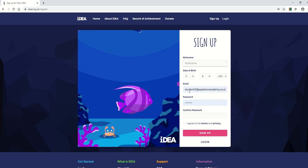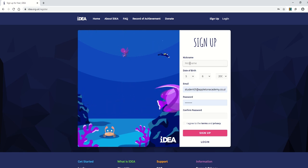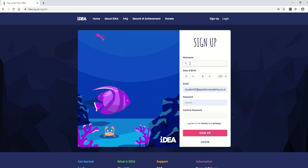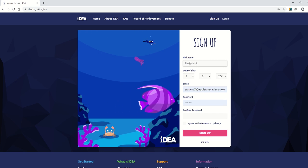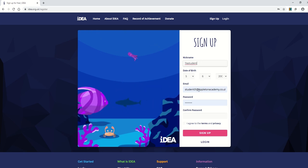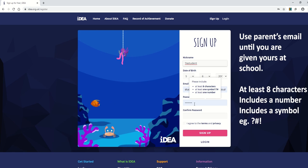This time I've got some details in already of a student that I've already created, but again you just need to have your nickname as whatever your school username is: first initial and surname. Set the date of birth and put the password in twice.